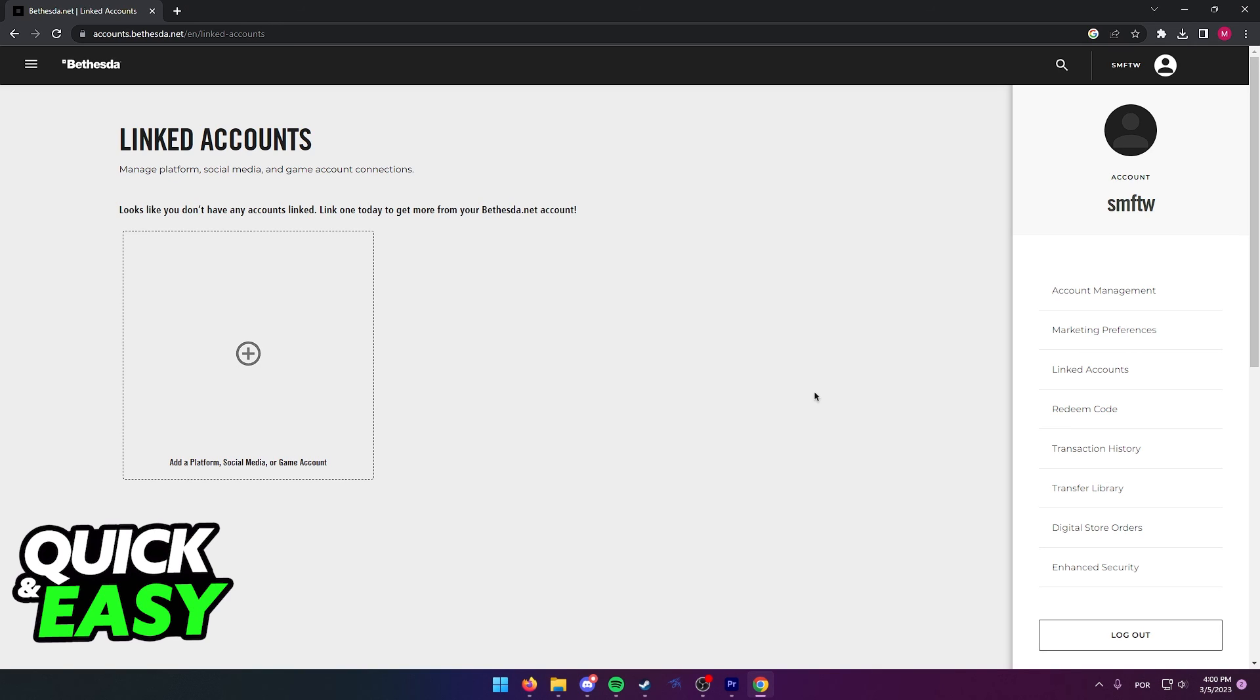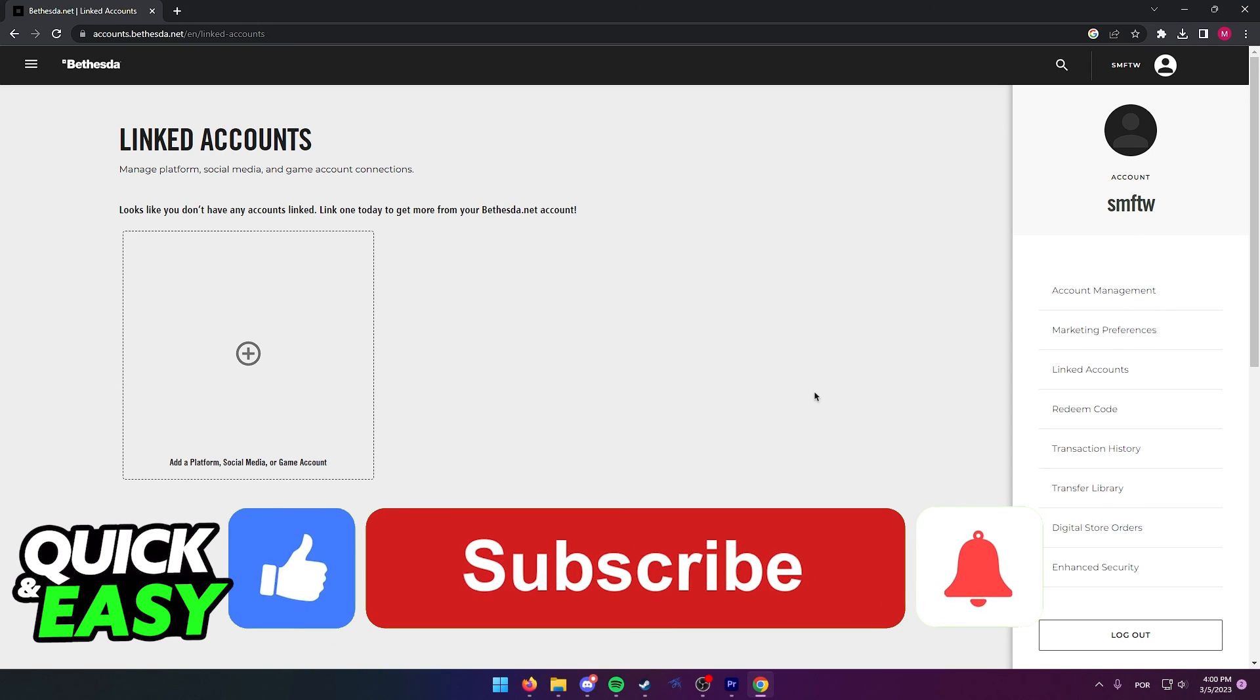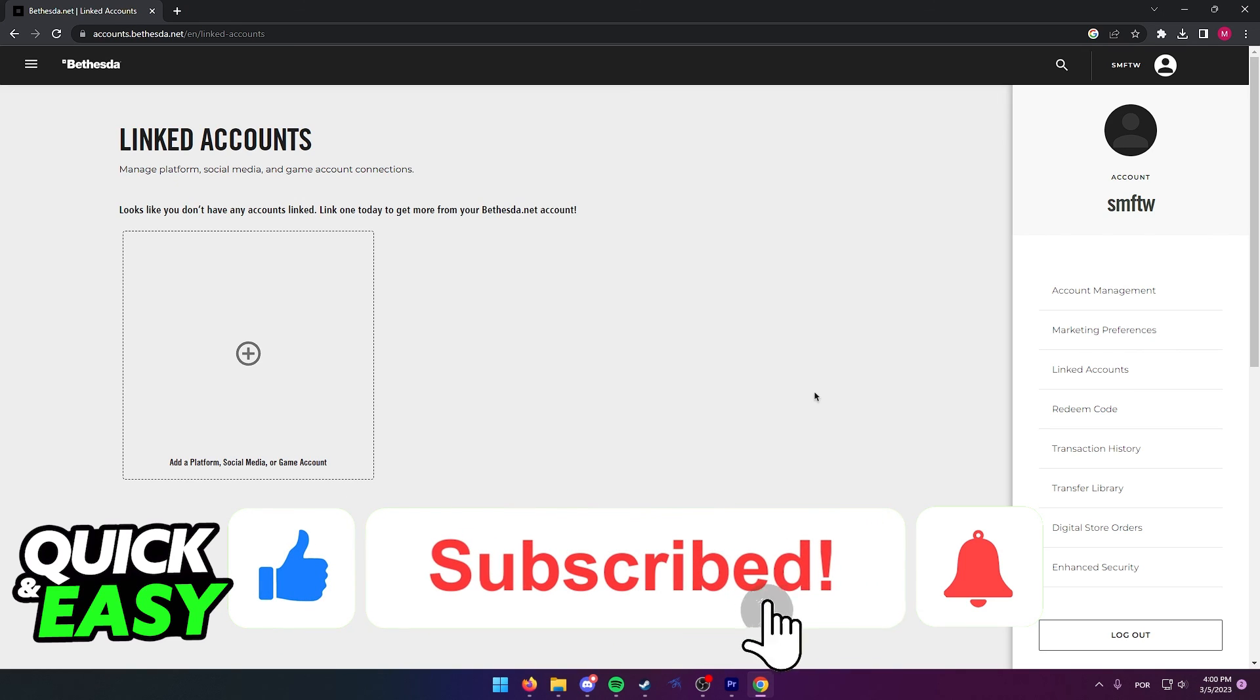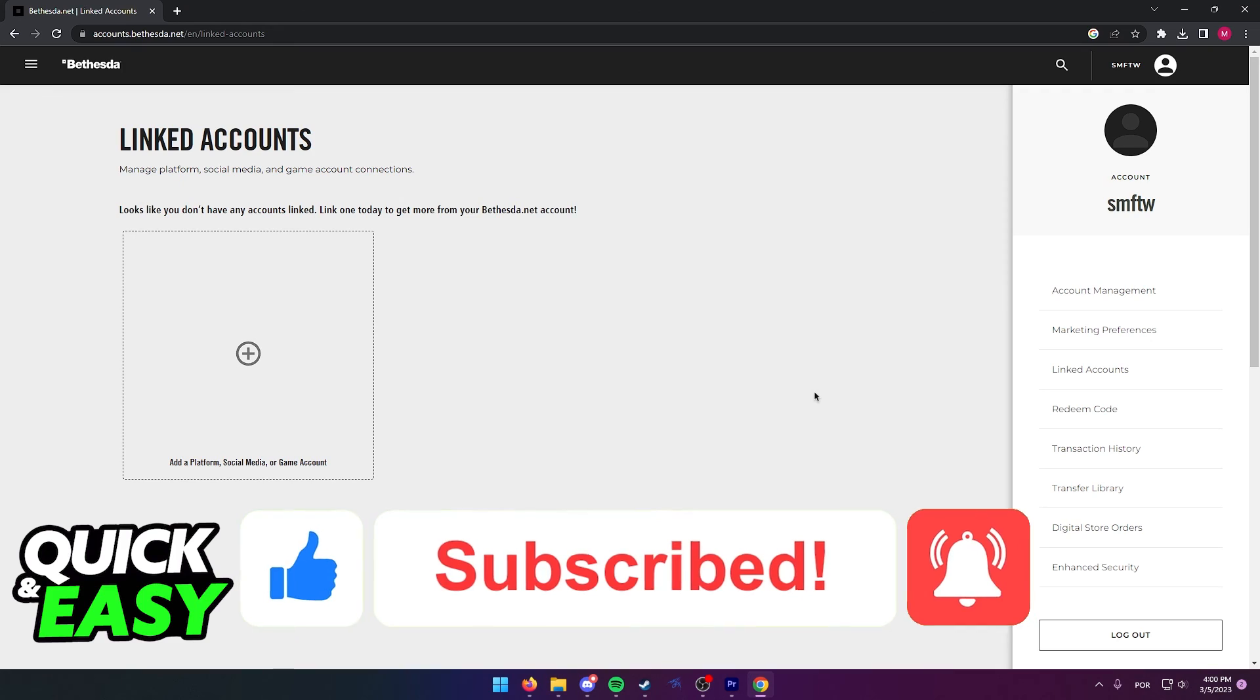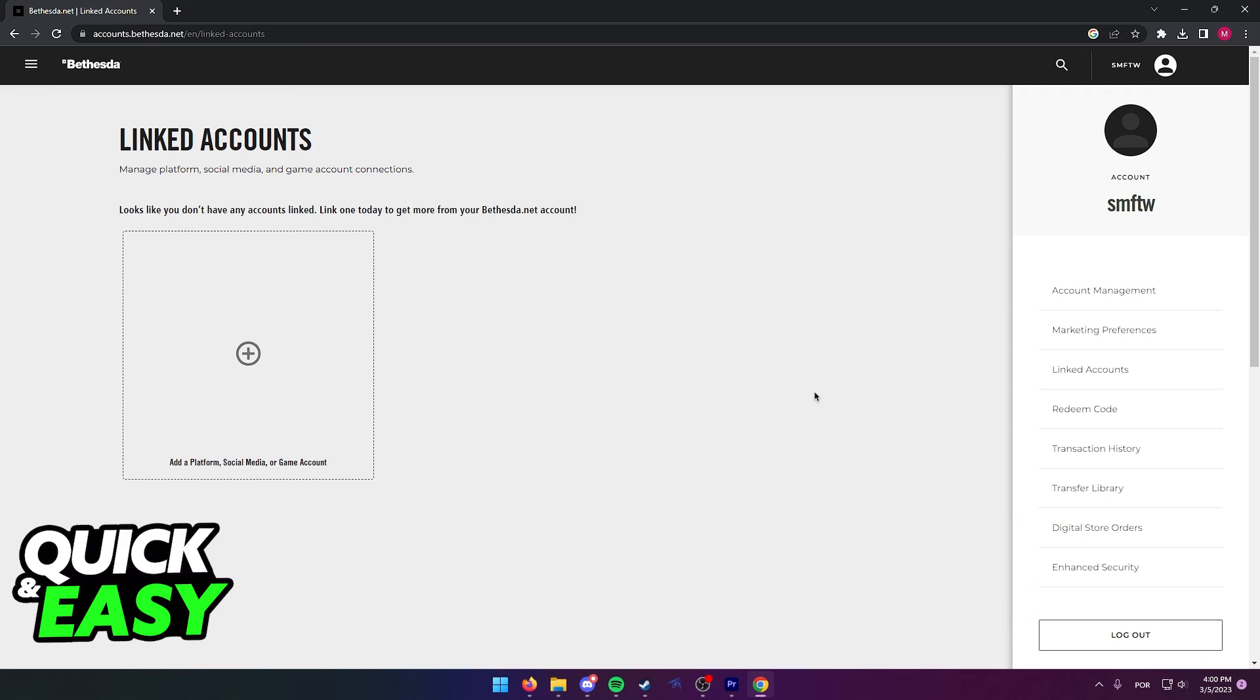I hope I was able to help you on how to unlink your Bethesda account from your Steam account. If this video helped you, please be sure to leave a like and subscribe for more quick and easy tips. Thank you for watching.